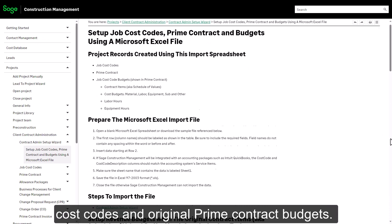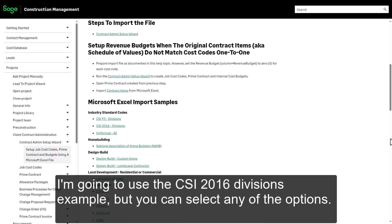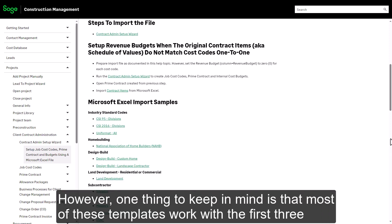Select the first topic on importing job cost codes and original prime contract budgets. Scroll down to the section labeled Microsoft Excel Import Samples. I'm going to use the CSI 2016 Divisions example, but you can select any of the options.